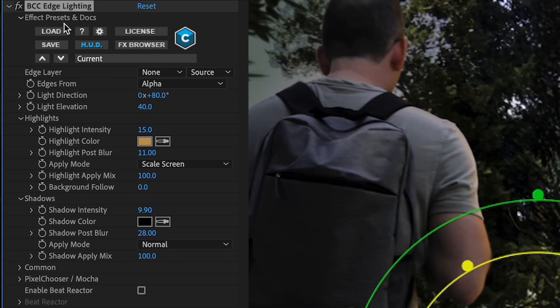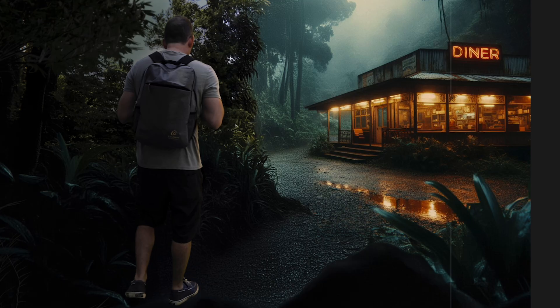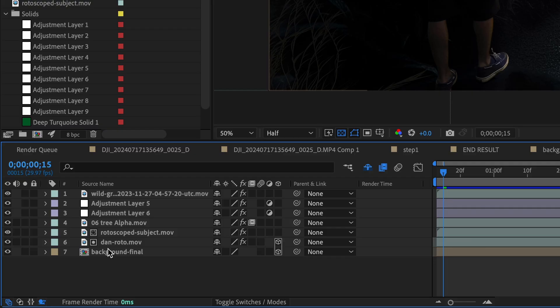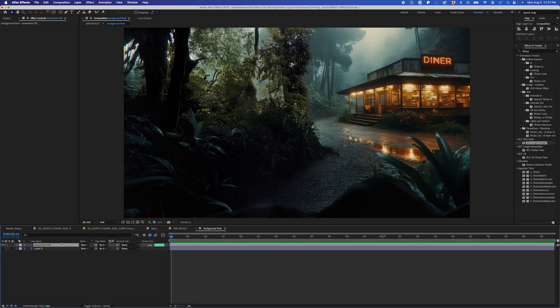You can see the before and after — this creates a nice ambient light edge coming from the diner. Lastly, let's add some motion to our background. I'll go into my background pre-comp.